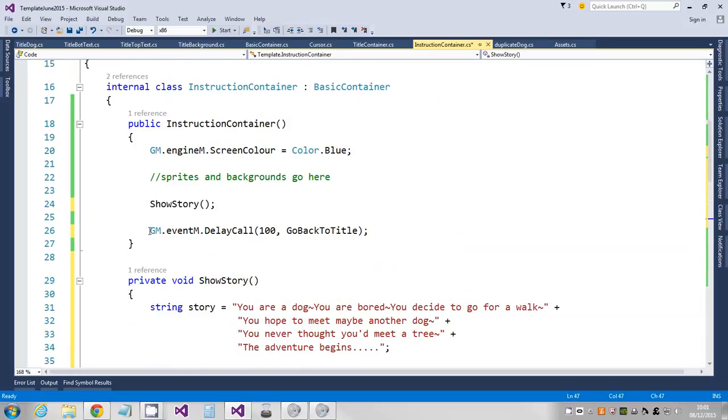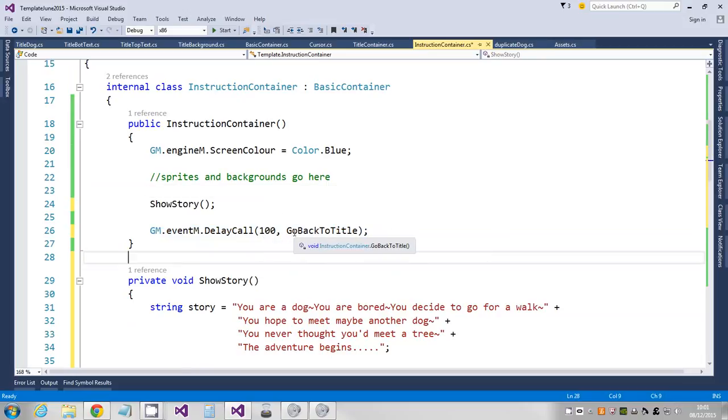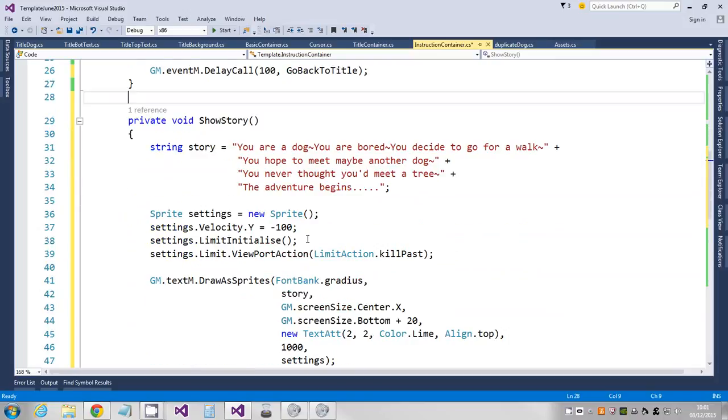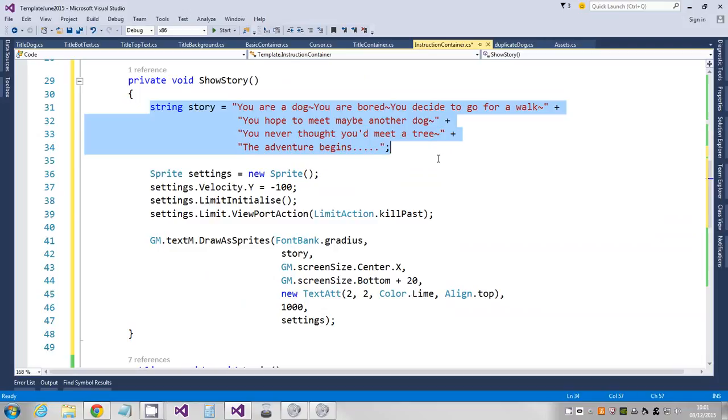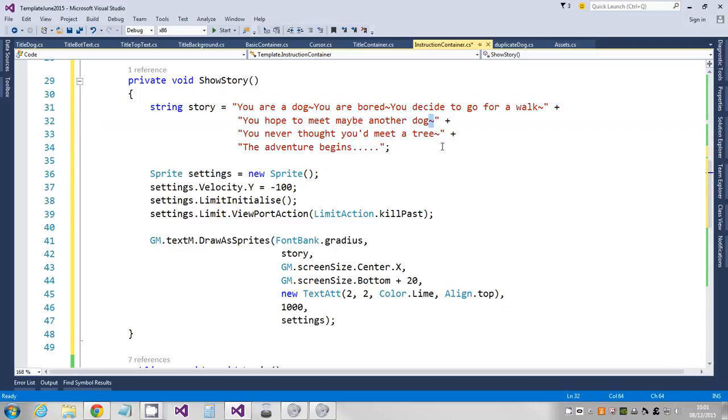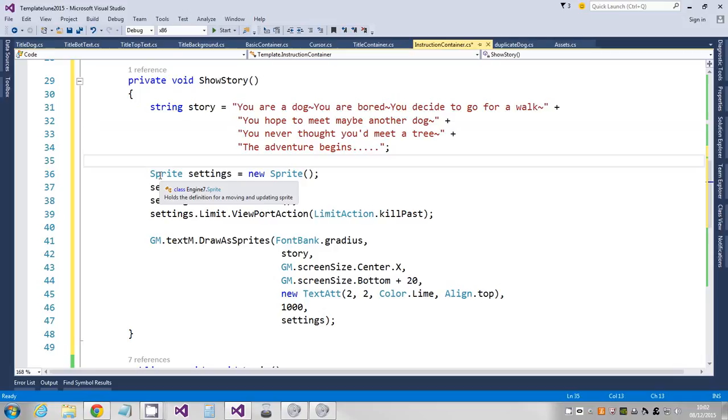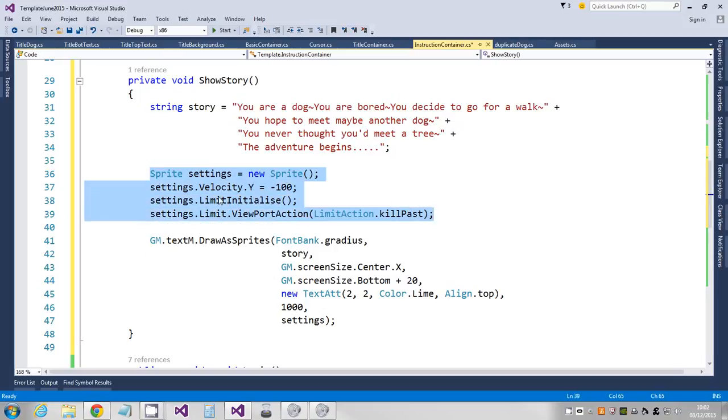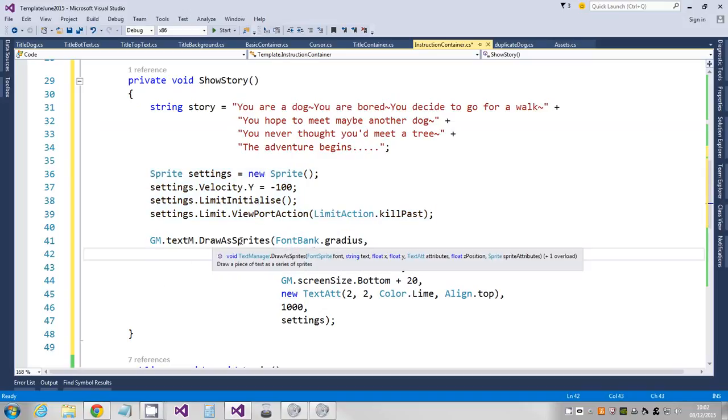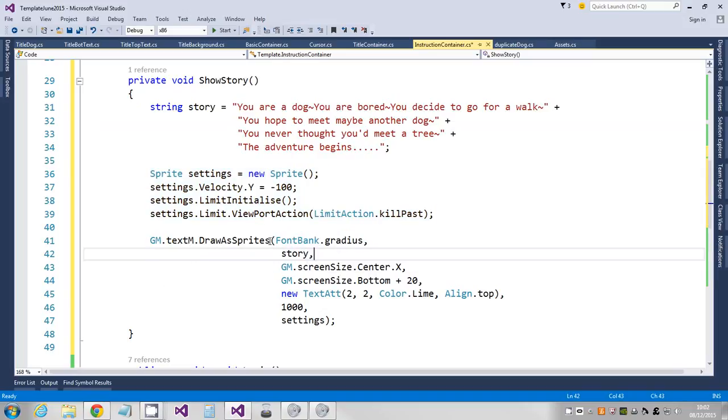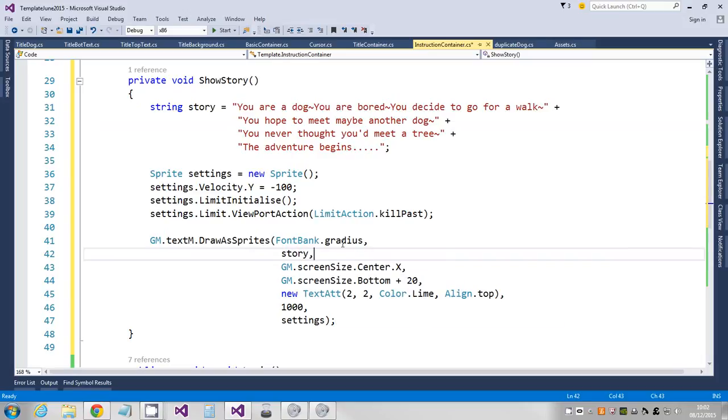So that should be enough to scroll my text up. So I've edited my back to title timer to say 200 so it doesn't interrupt what I'm doing. So let's just have a look at what I've done. I've just created three bits: the text that I want to display with tildes to mark their line breaks so that'll start a new line, then I've created the settings that I'm going to apply to each character just so I can move them up the screen and then kill them when they go off the screen.